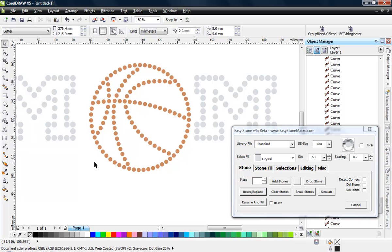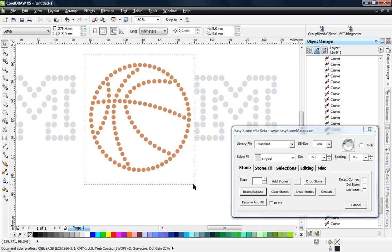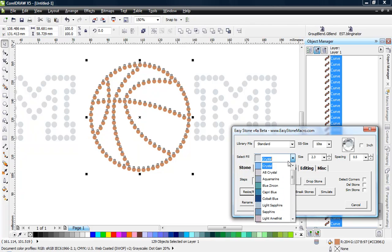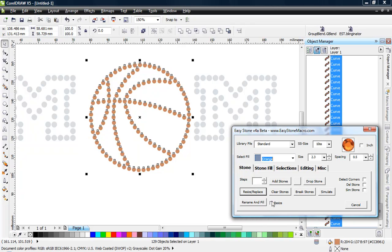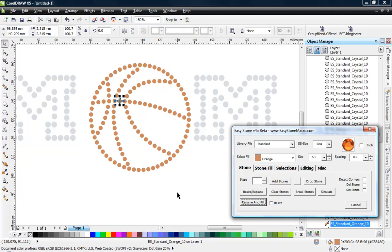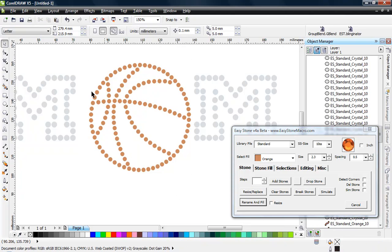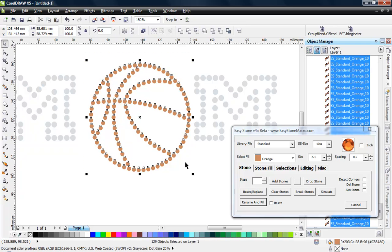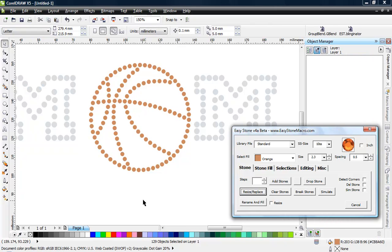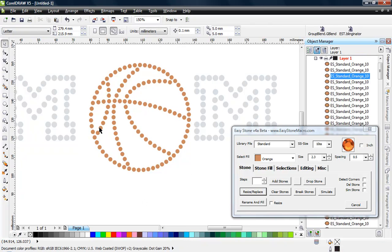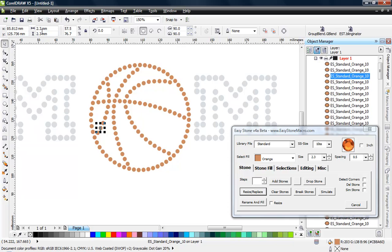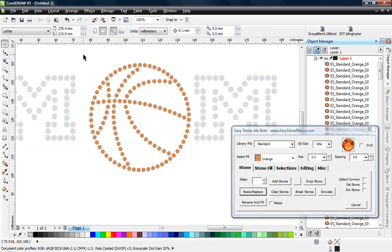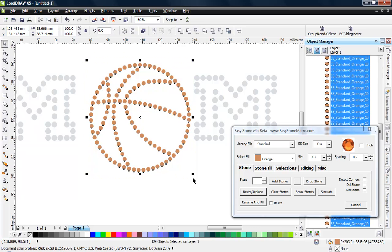So now I can select all those stones. First thing I want to do is let's go ahead and give those a color, so choose orange and we'll go ahead and choose the rename and fill, and that changes those to all orange stones. Then we'll select the whole lot and then we'll do the resize replace, and it will resize them to 2.3. We could select one stone and you can see it is exactly 2.3.